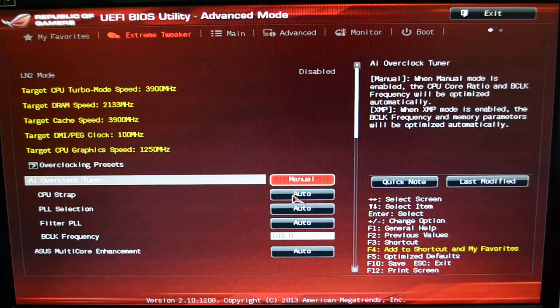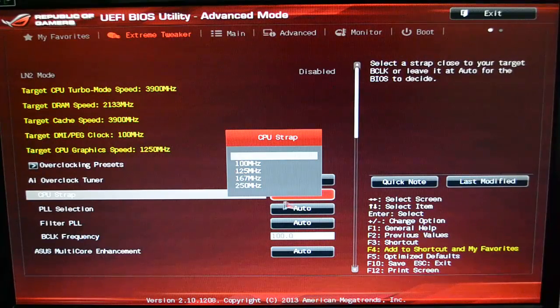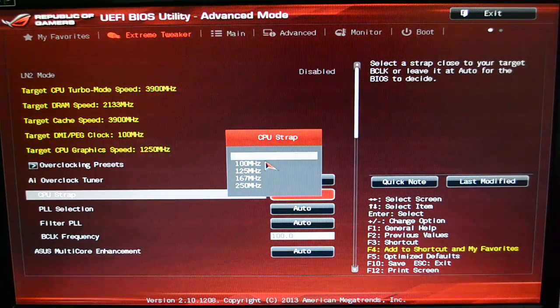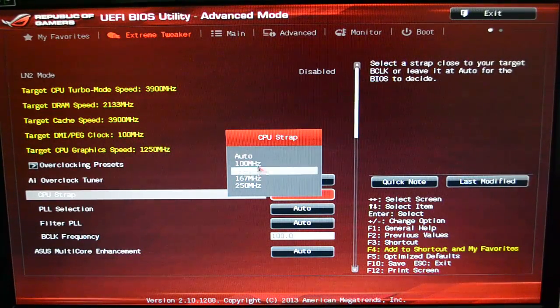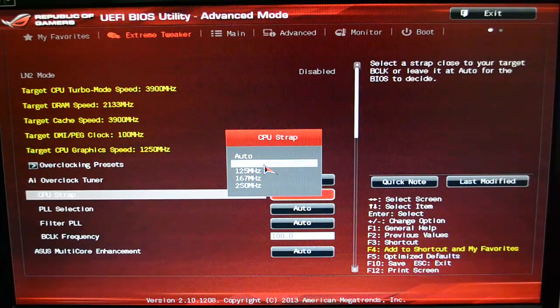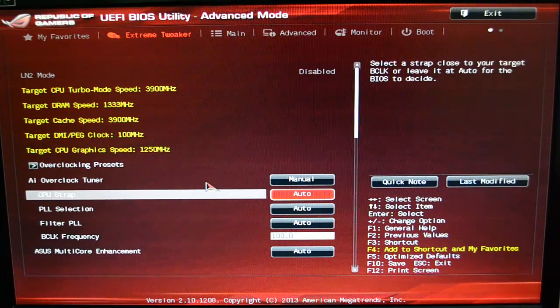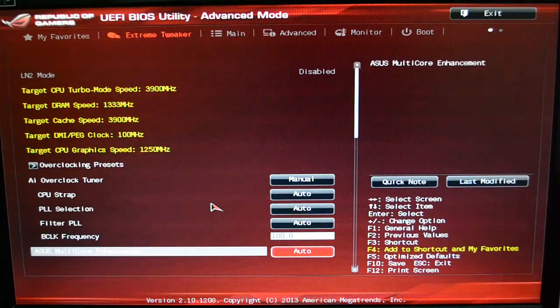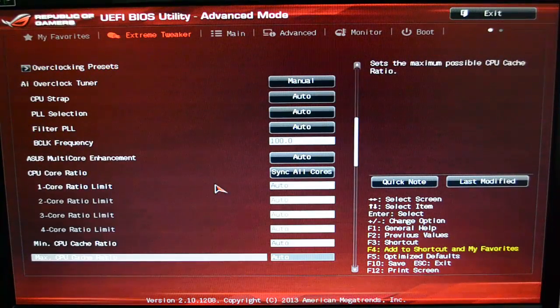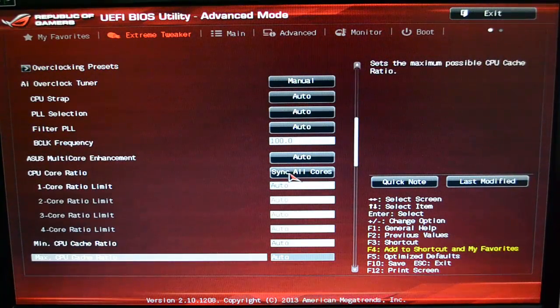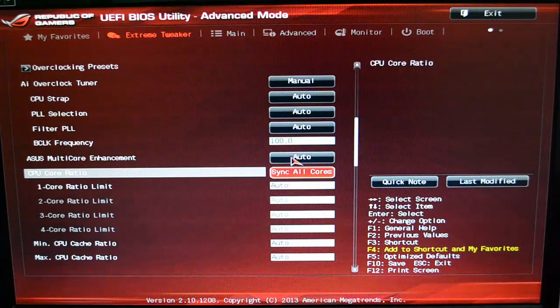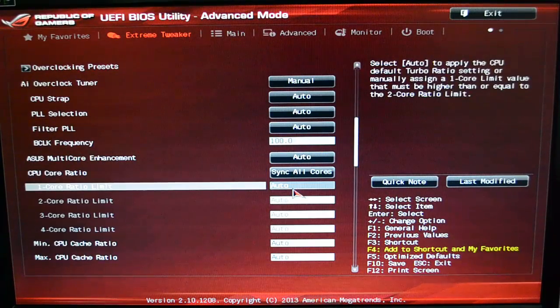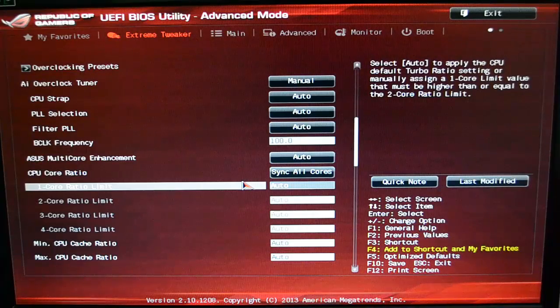Then of course you have your CPU strap, which affects the overclocking and affects the megahertz for the CPU. I'm not gonna mess with that—leave it at Auto. The easiest way to come into this particular one and overclock is to sync all cores.